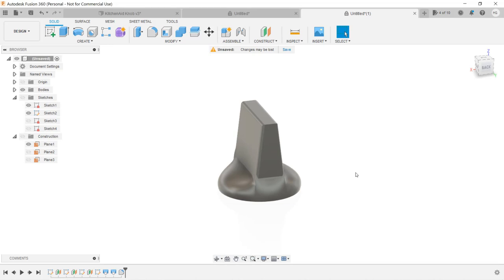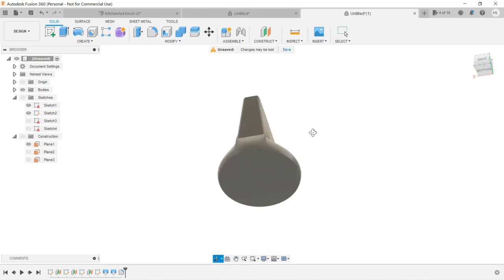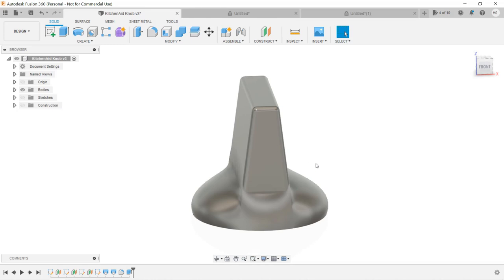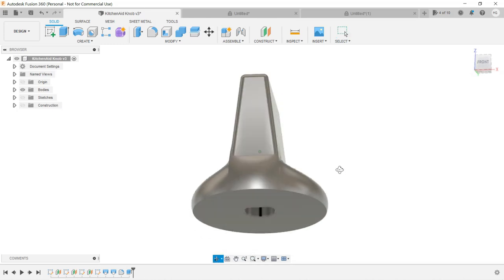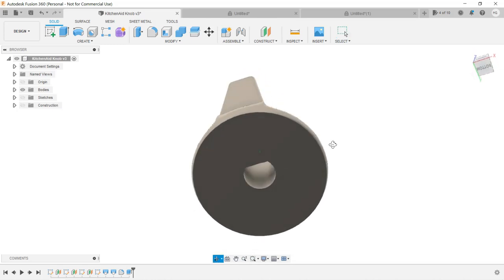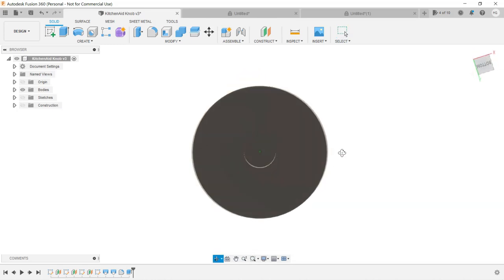The knob is now done, but we still need to cut out the bottom for the shaft. Since we've learned how to do this in the last video, I will leave it to you as an exercise.